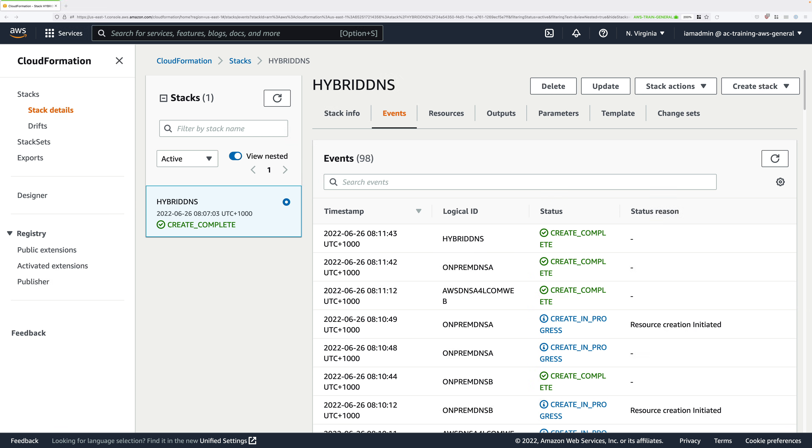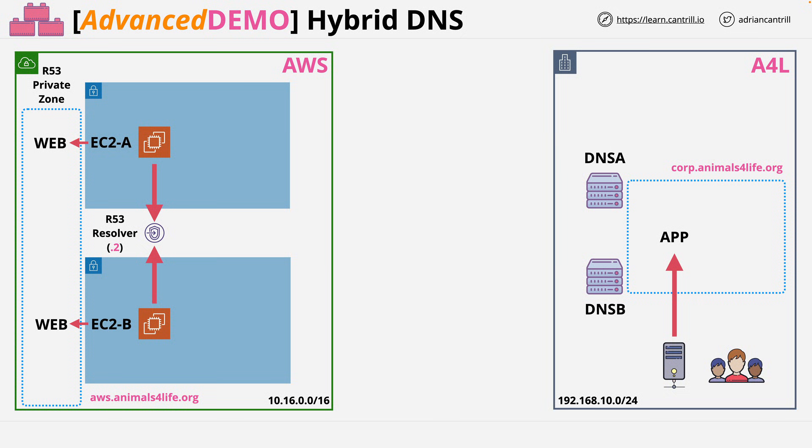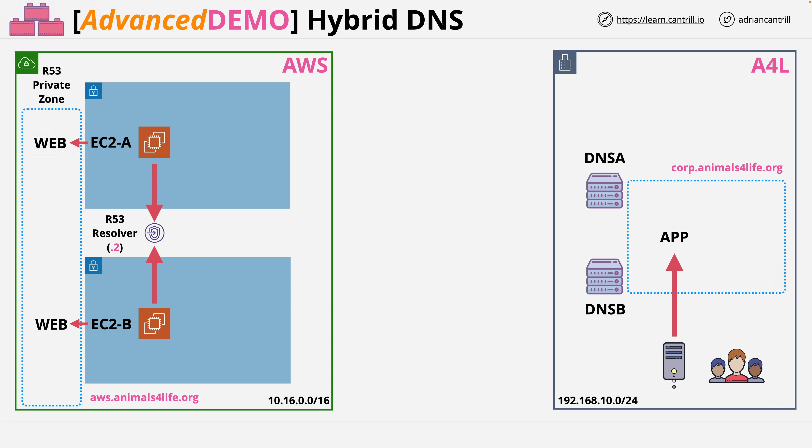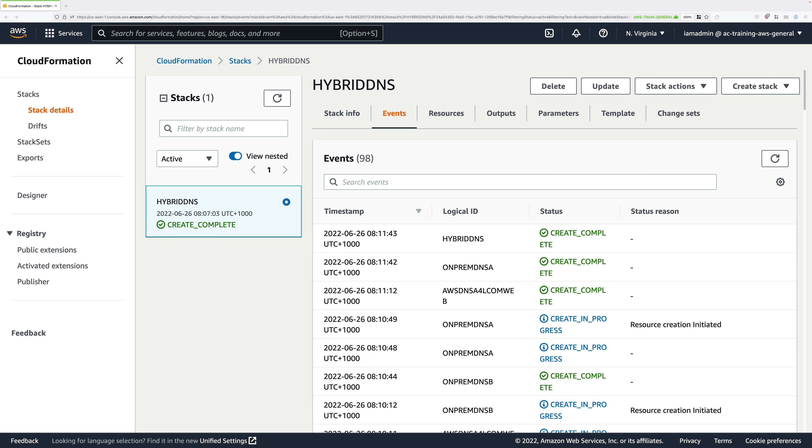Okay so this stack is now in a create complete status which means we've implemented this infrastructure that's on screen now—the AWS environment on the left and the simulated on-premises environment on the right. Now what we need to do is verify there is no networking or DNS connectivity between both of these networks.